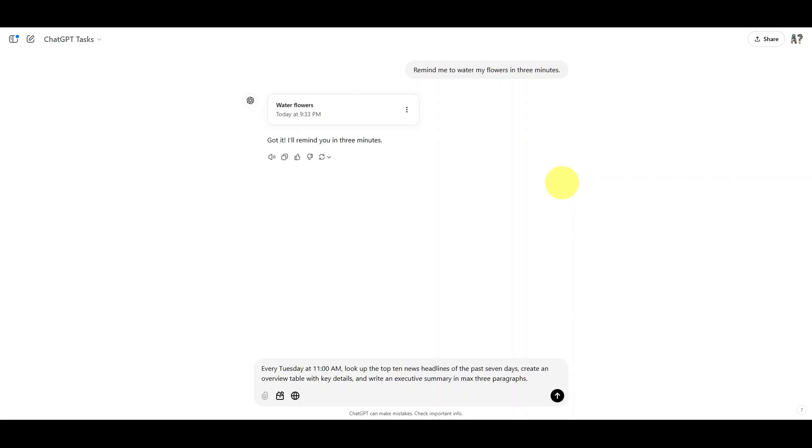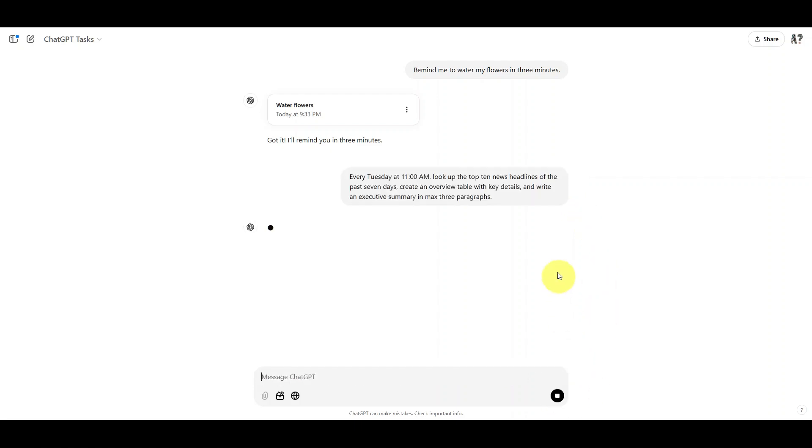Let's say I'm asking it to every Tuesday look up top 10 news headlines, create an overview table, and so on. It will then go ahead and schedule that task.